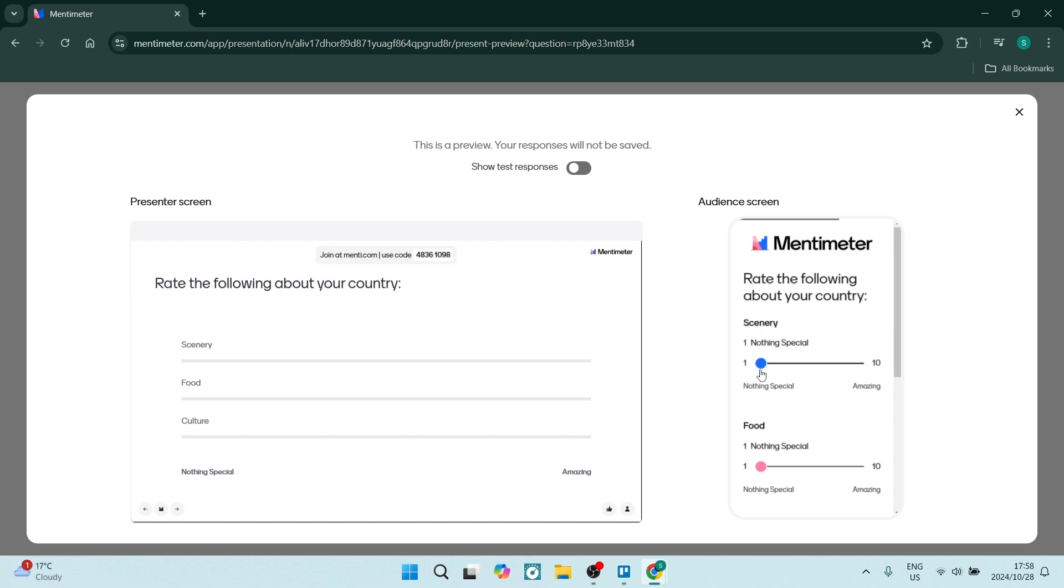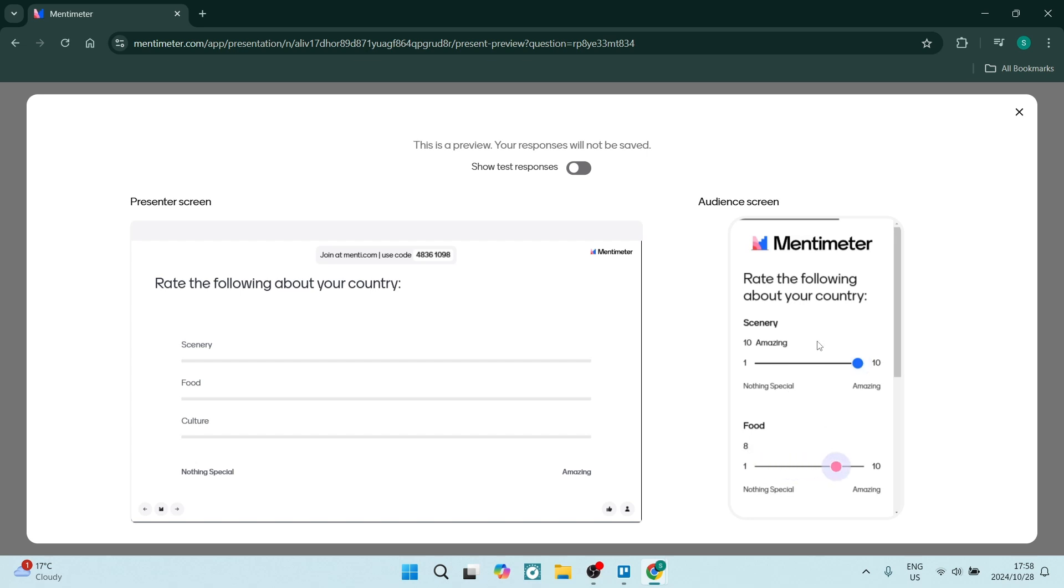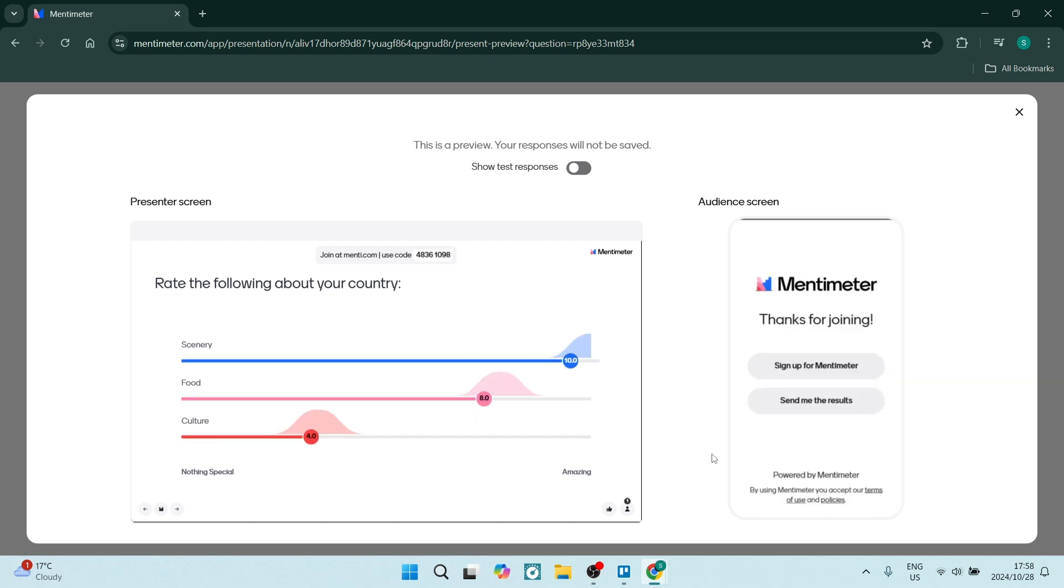Then we can rate the following about our country. The scenery, 10 out of 10. Food, 8 out of 10. And the culture, 4 out of 10. We can now click on submit. And that's what it will look like.